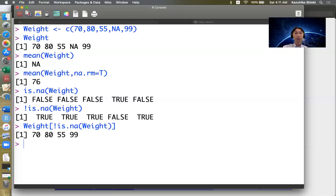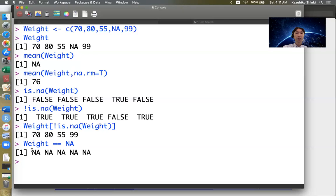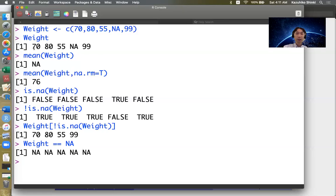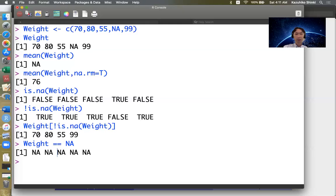This function is important because usually double equal is a logical operation to see if some value equals a specific value. But if we apply this for NA, it returns all NAs because NA is unknown. R cannot judge if 70 is equal to this unknown number, so the usual technique using double equal does not work for missing values. We need the is.na function.